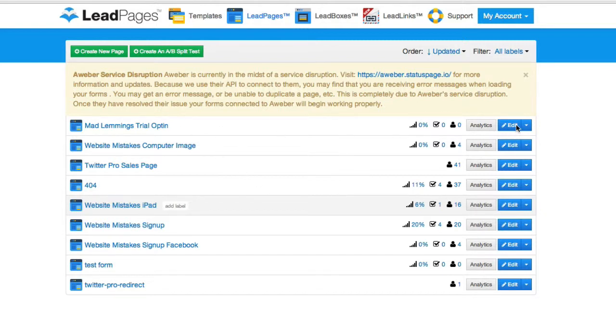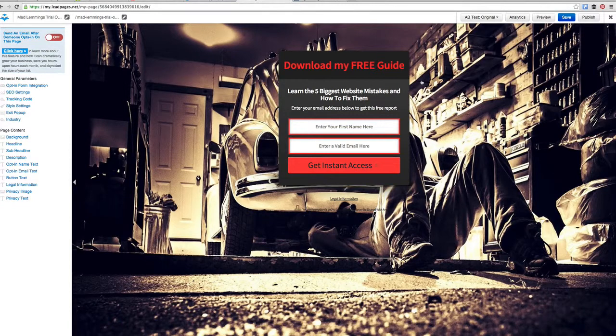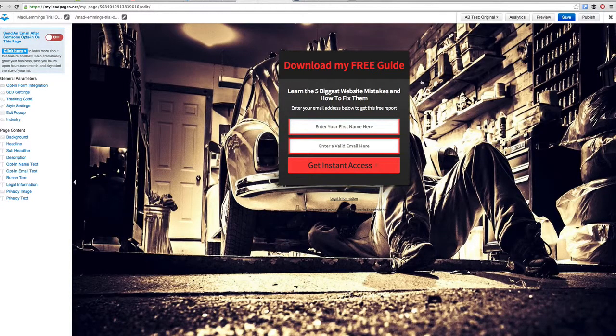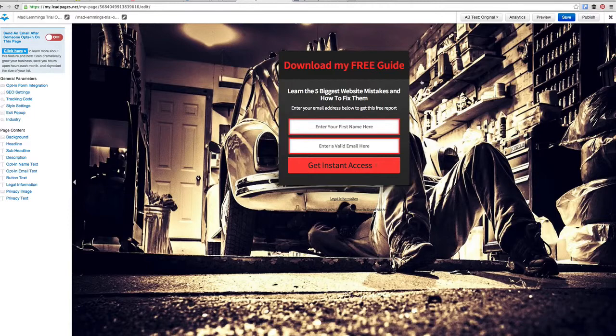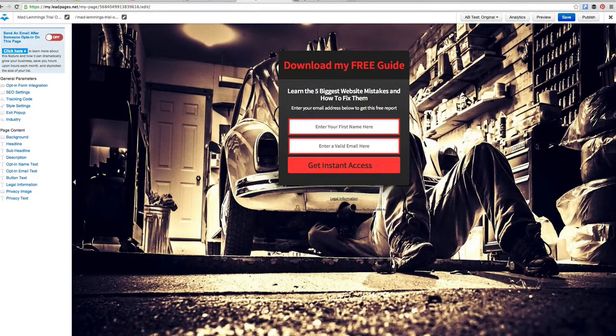We can go in and edit on the right-hand side here. And we finished this page yesterday. There's nothing we need to change right now. It's already using the opt-in, already connected. The color scheme is correct, the words are correct, everything was ready to go.